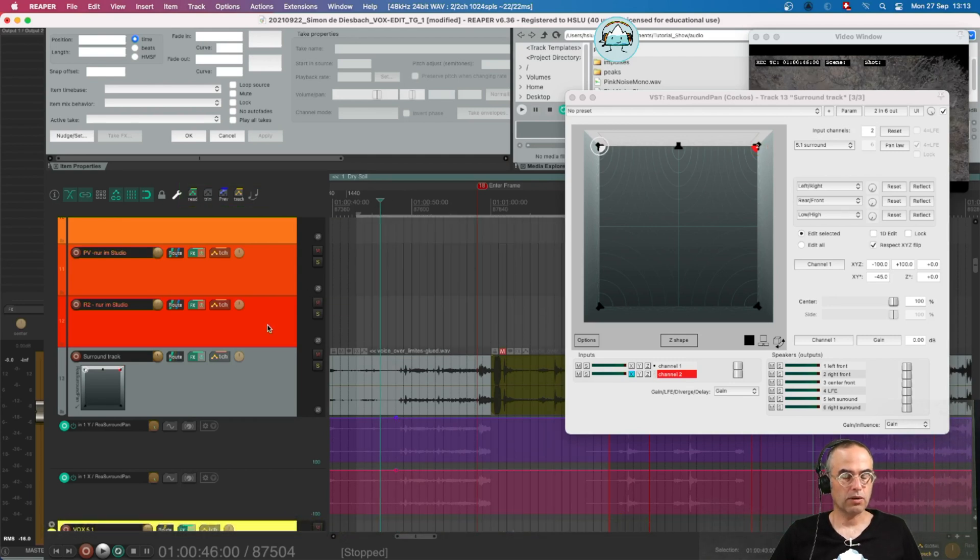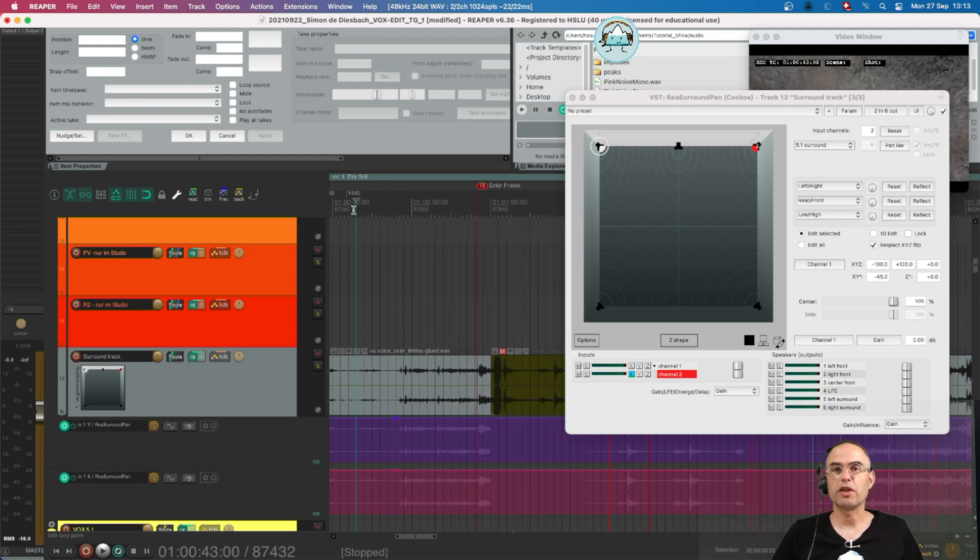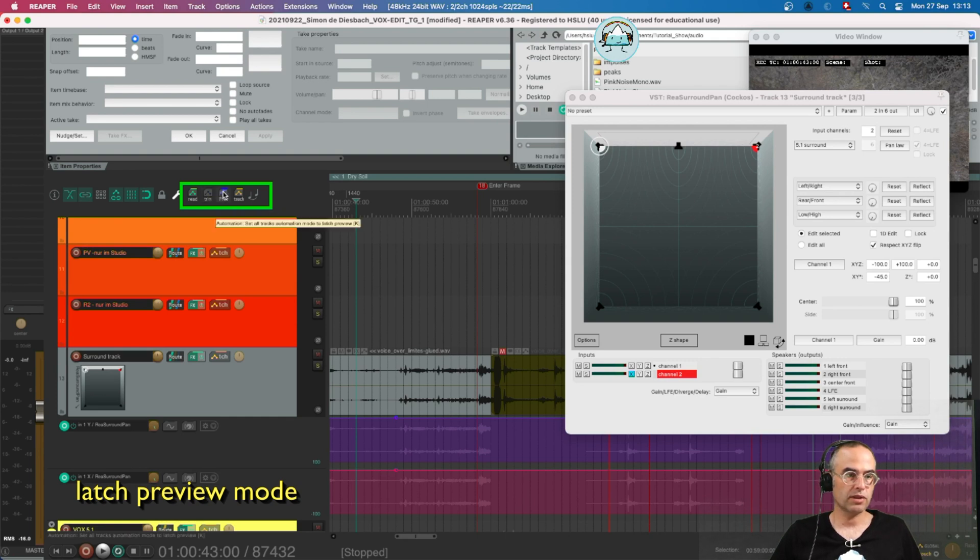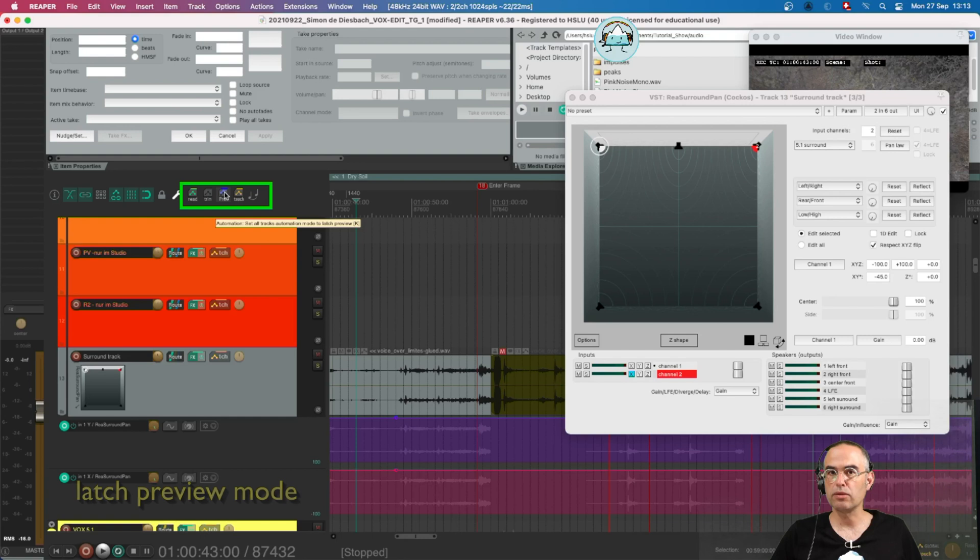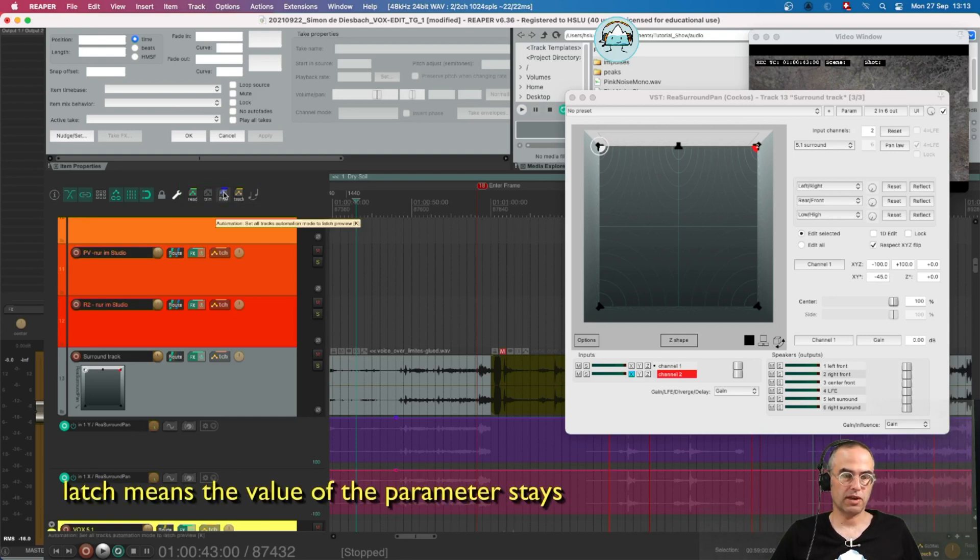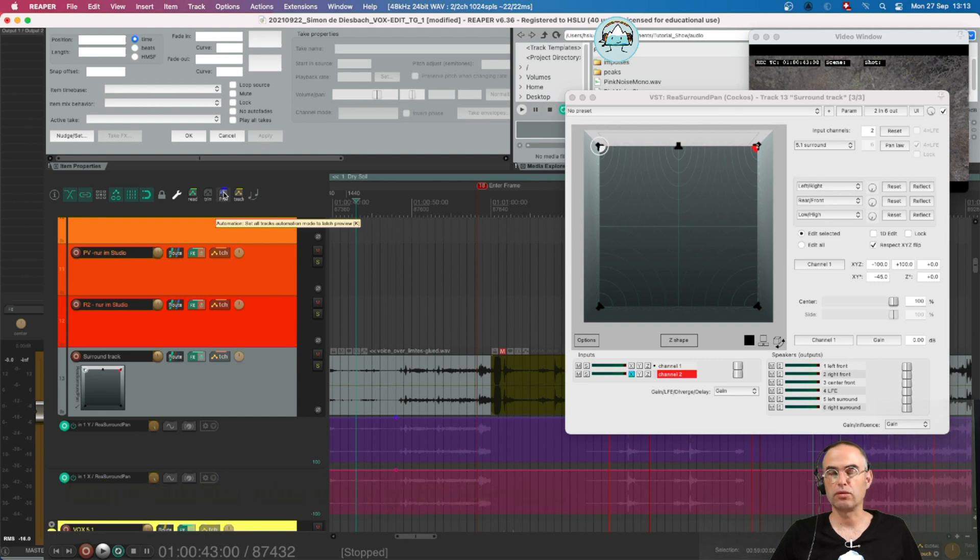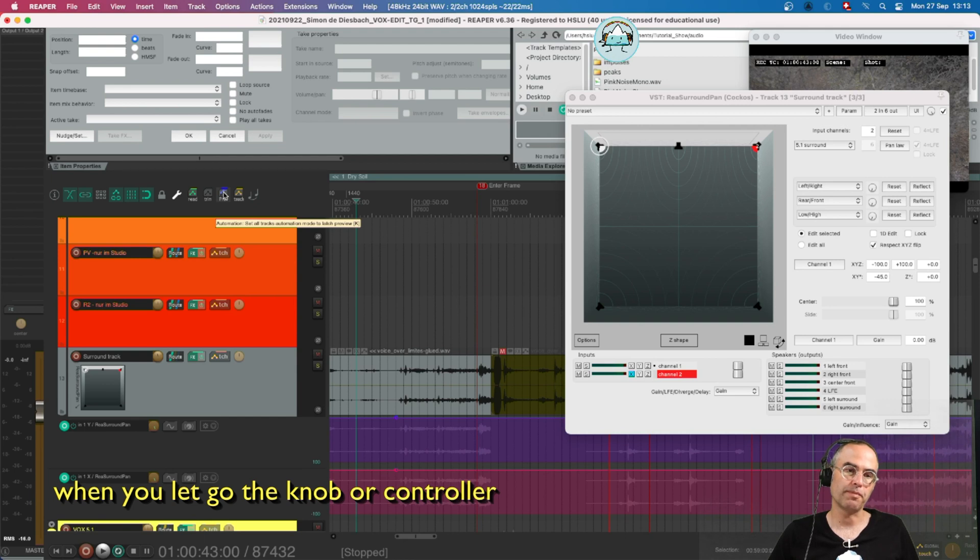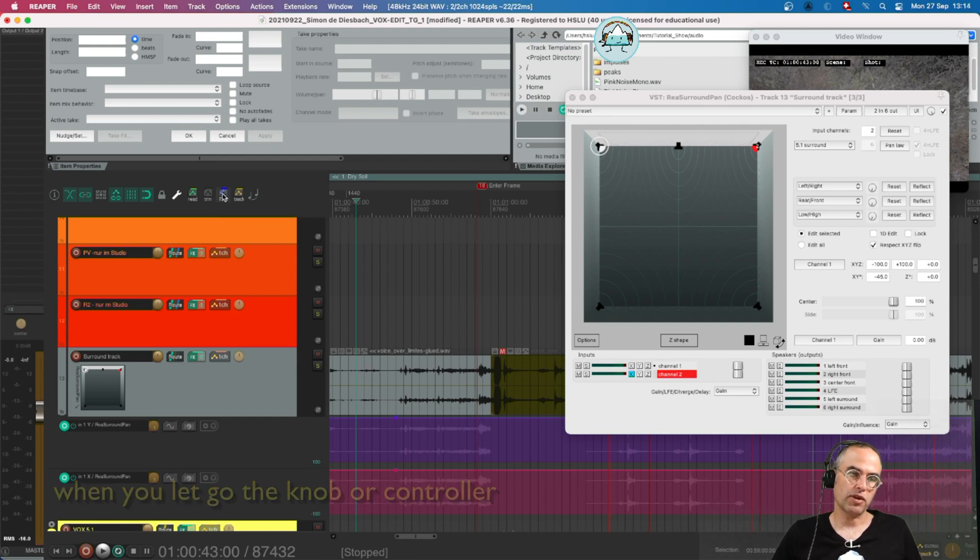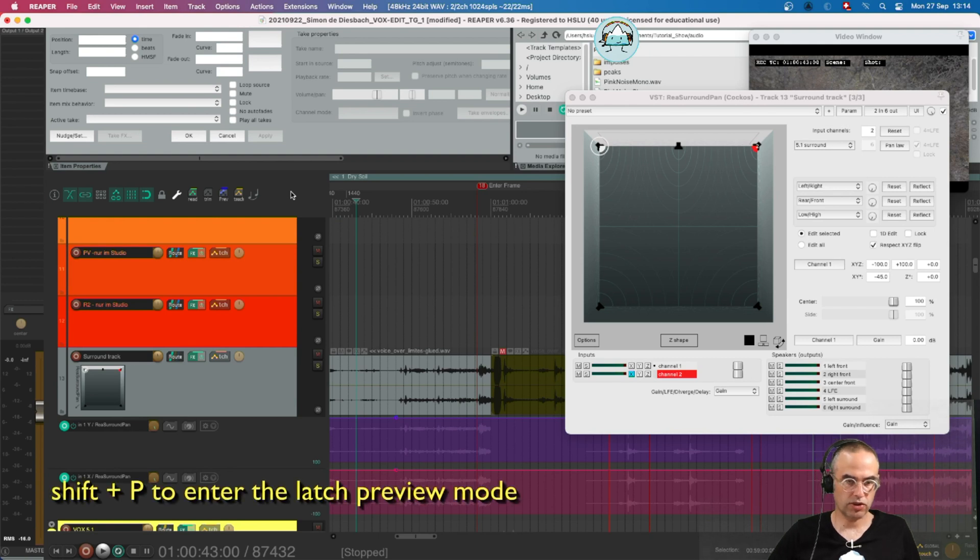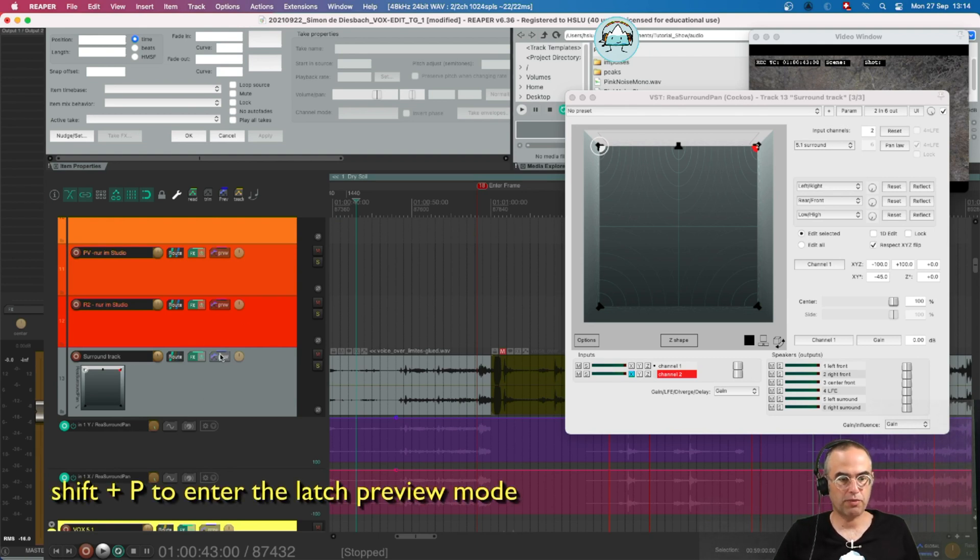Okay now another automation mode is the so-called latch preview mode. I use this mode for example to automate an EQ, not dynamic, static automation. So for example when I need to set a low cut or something like this I use the latch preview mode. I personally don't use the button here. I always use the shortcut which is shift P and I'm now in latch preview mode.